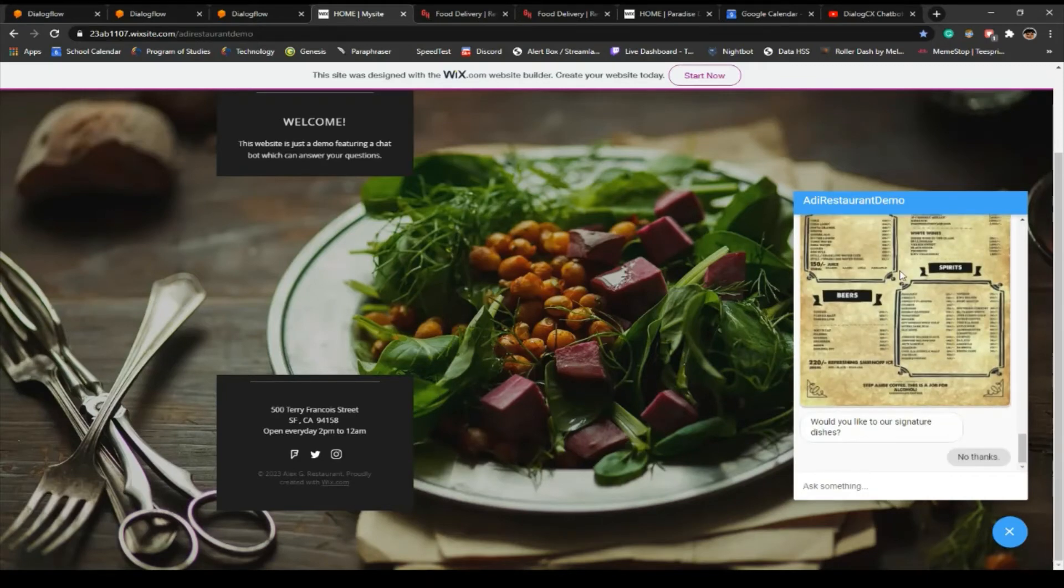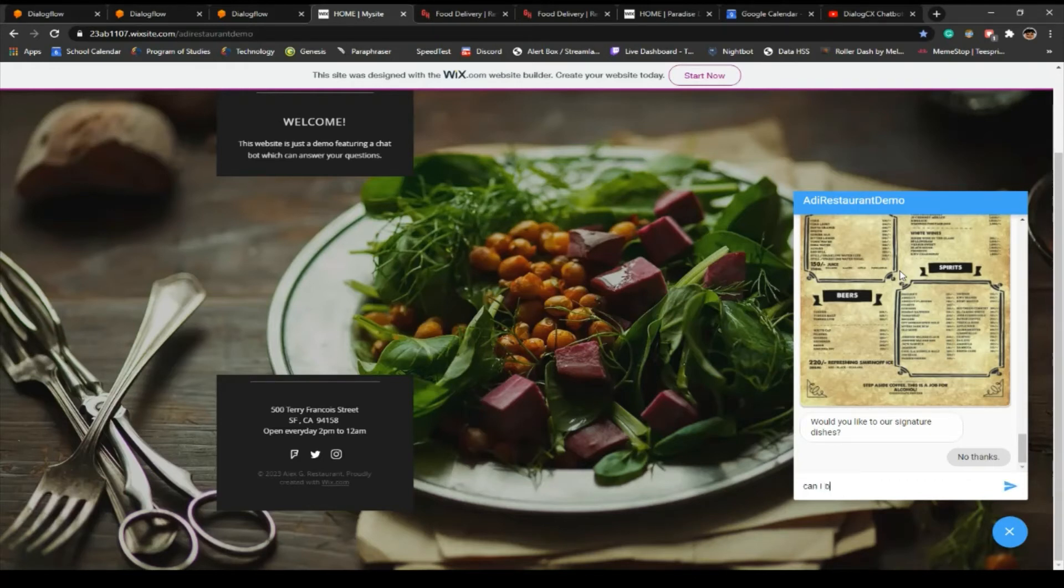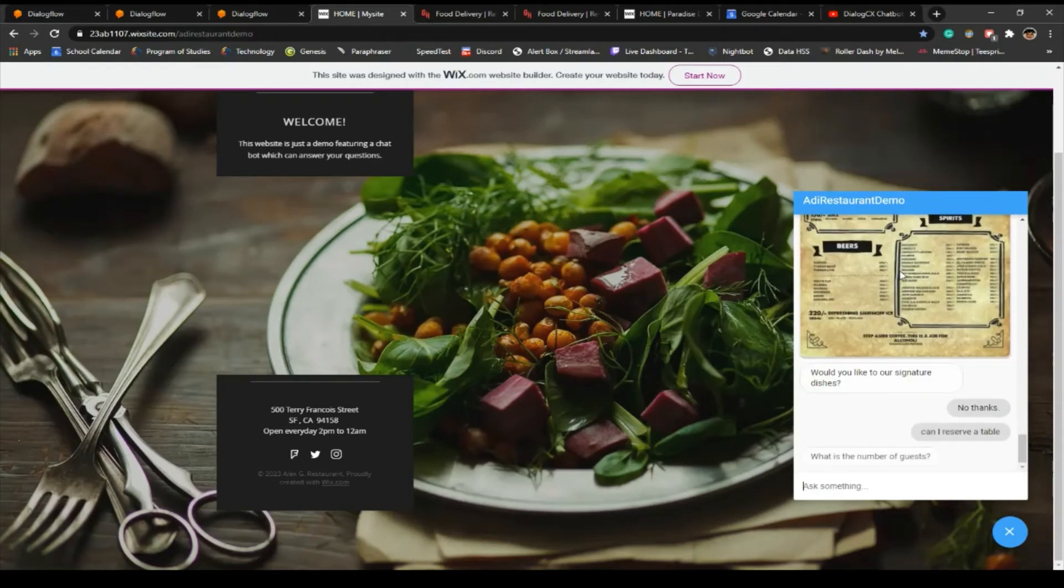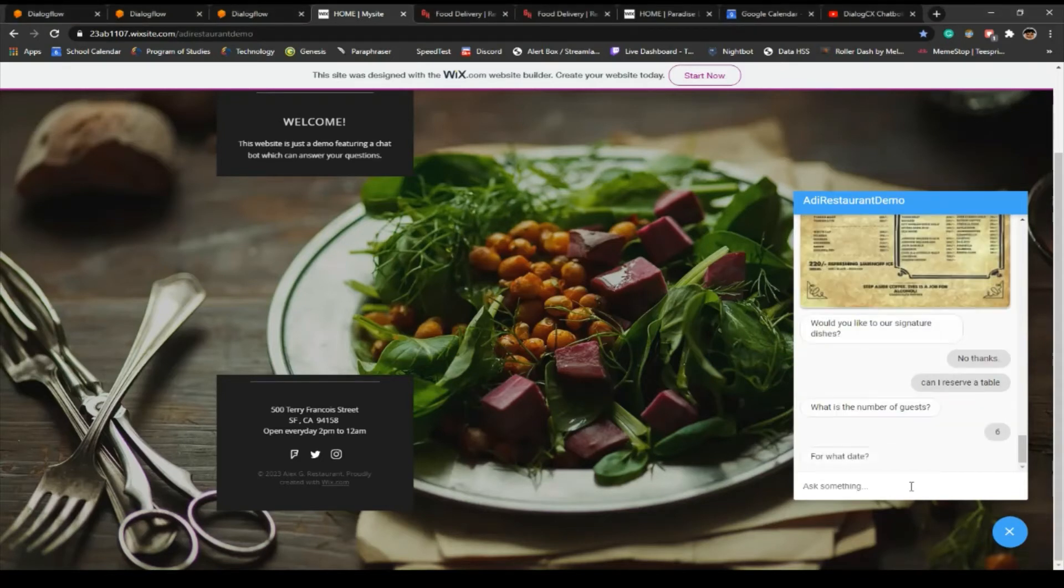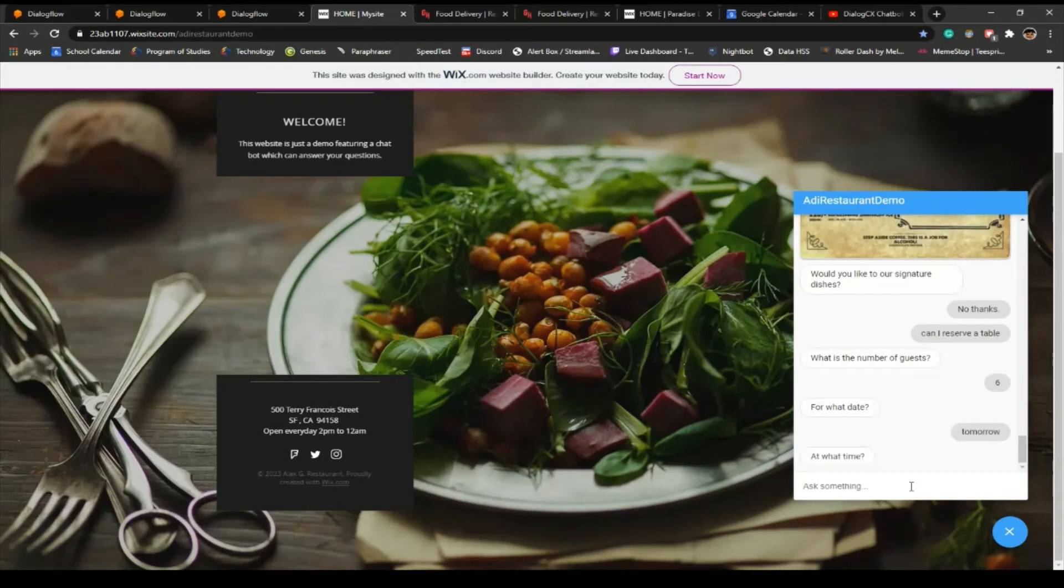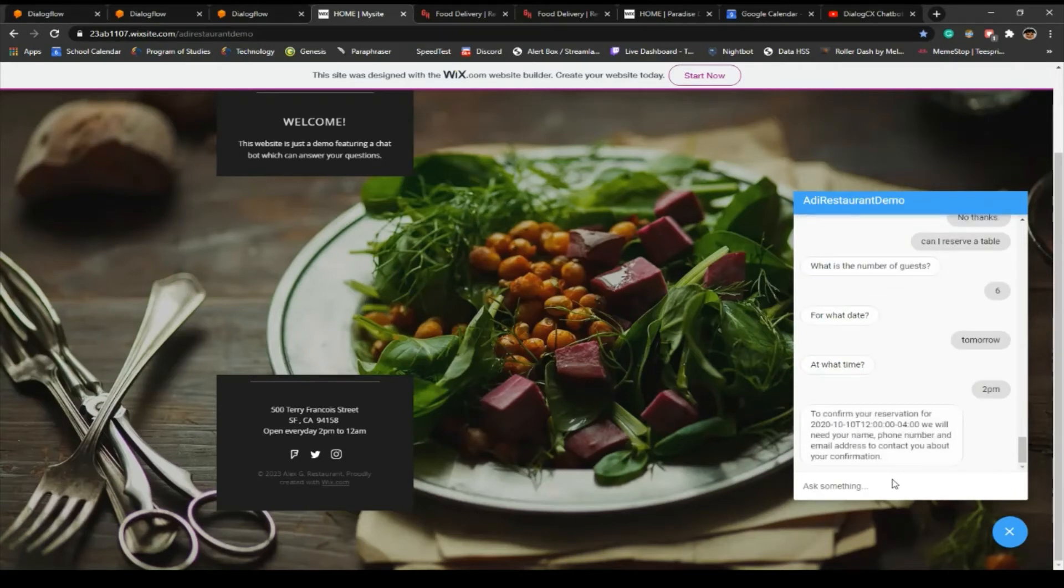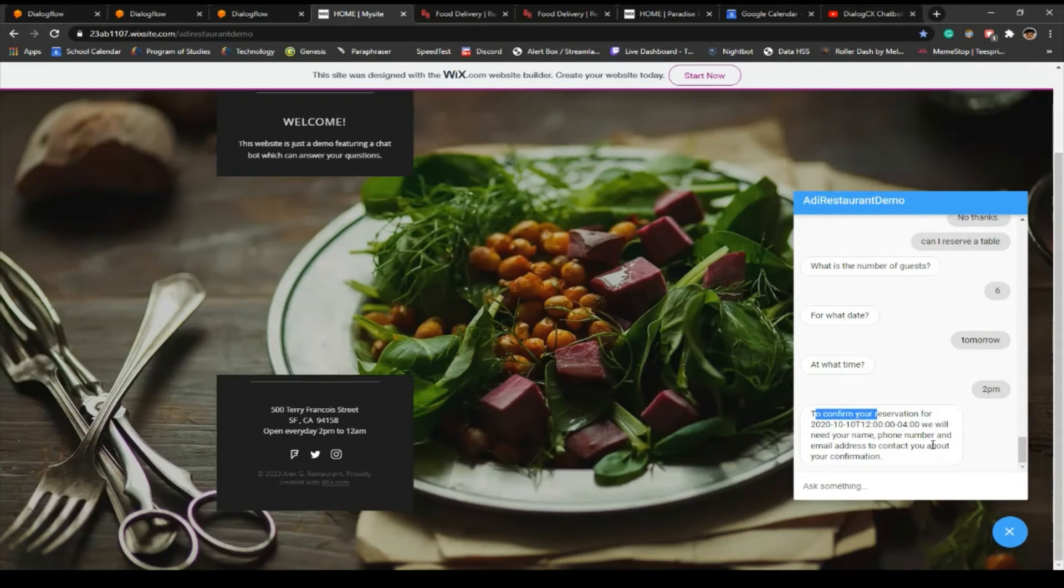Let's say if I want to reserve a table. Can I reserve a table? What is your number of guests? Six. For what date? Tomorrow. For what time? 9 PM. I mean no, 2 PM.